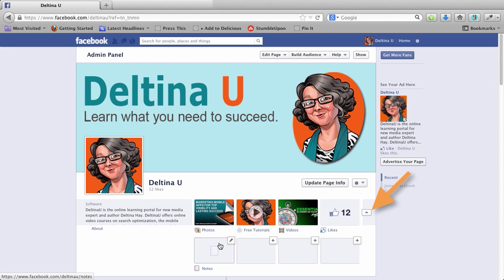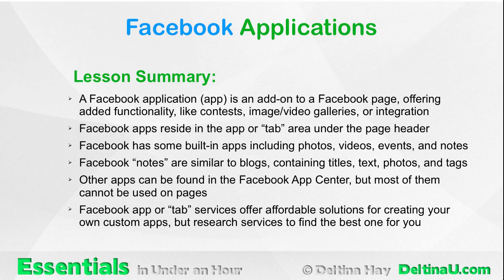To summarize this lesson, a Facebook application or app is an add-on to a Facebook page offering added functionality like contests, image, video galleries, or integration. Facebook apps reside in the app or tab area under the page header. Facebook has some built-in apps including photos, videos, events, and notes. Facebook notes are similar to blogs containing titles, text, photos, and tags. Other apps can be found in the Facebook App Center, but most of them cannot be used for pages. Facebook app or tab services offer affordable solutions for creating your own custom apps, but research services to find the best one for you.